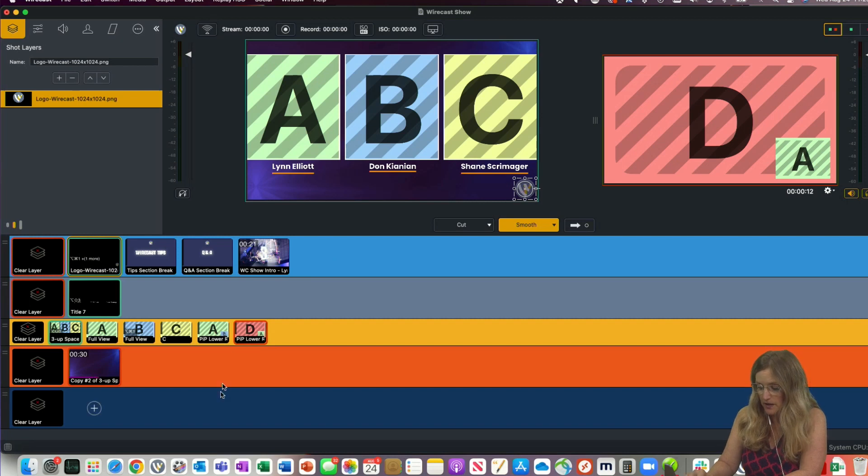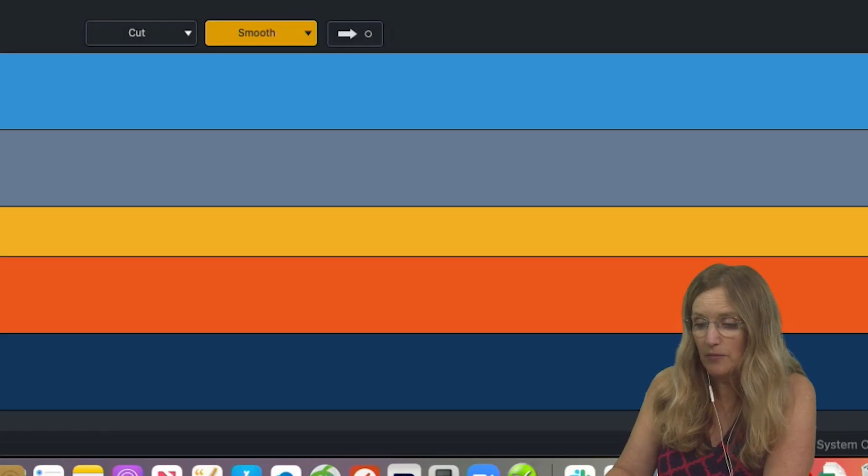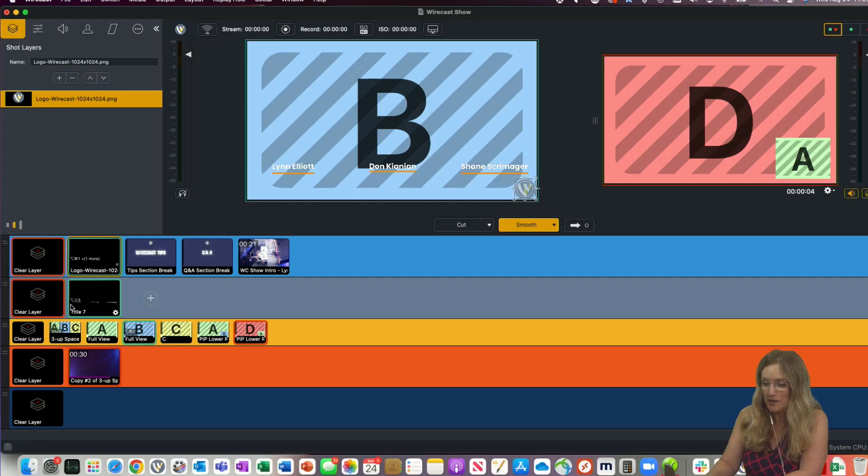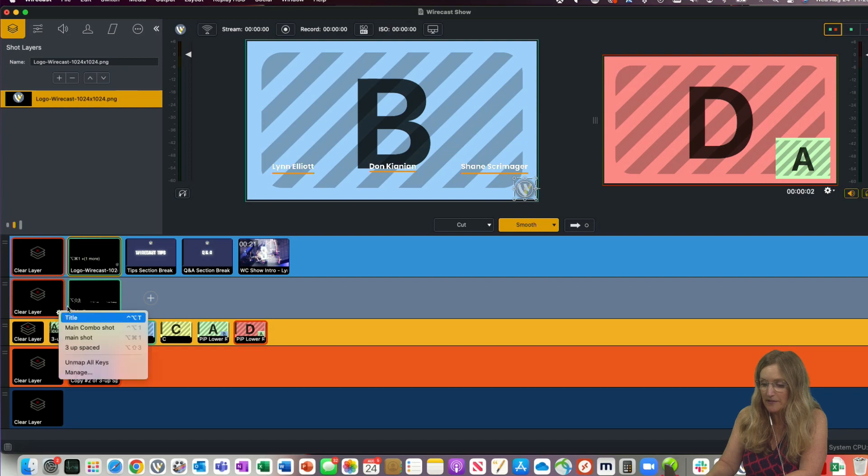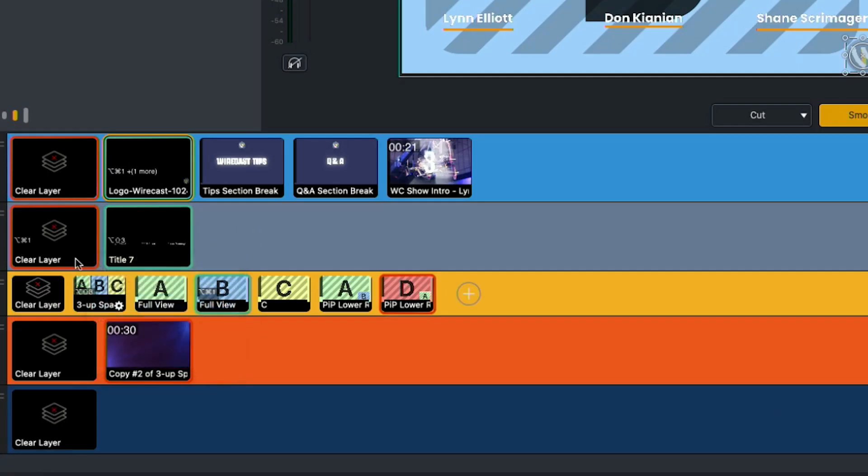So when I hit Option Command 1, it brings up, oh, but see, I never cleared this. So what I'm going to do is I'm going to clear this layer with Main Shot.